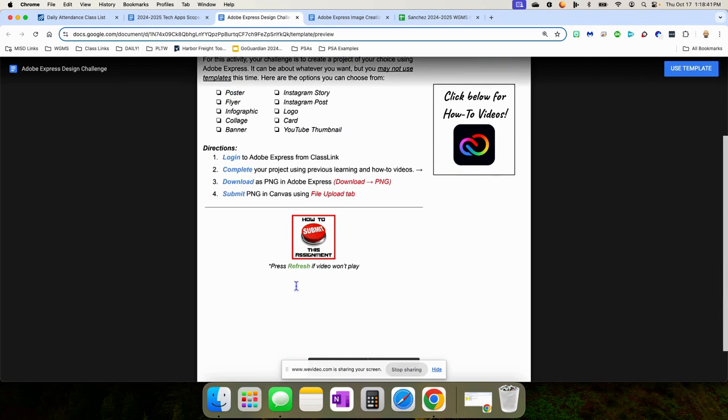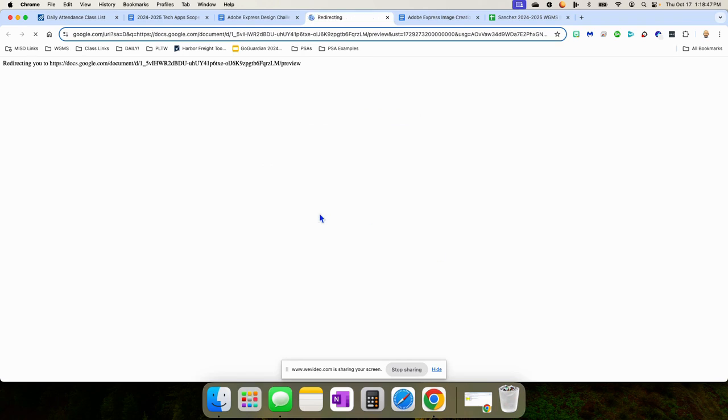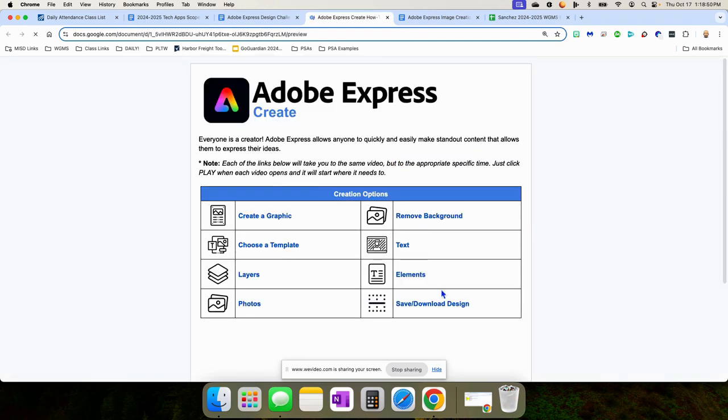But they can choose any of these things here. They can create it, download it as a PNG, and submit it in Canvas. Here are some how-to videos if they need them. These are the videos on how to do each of those things if they need them.